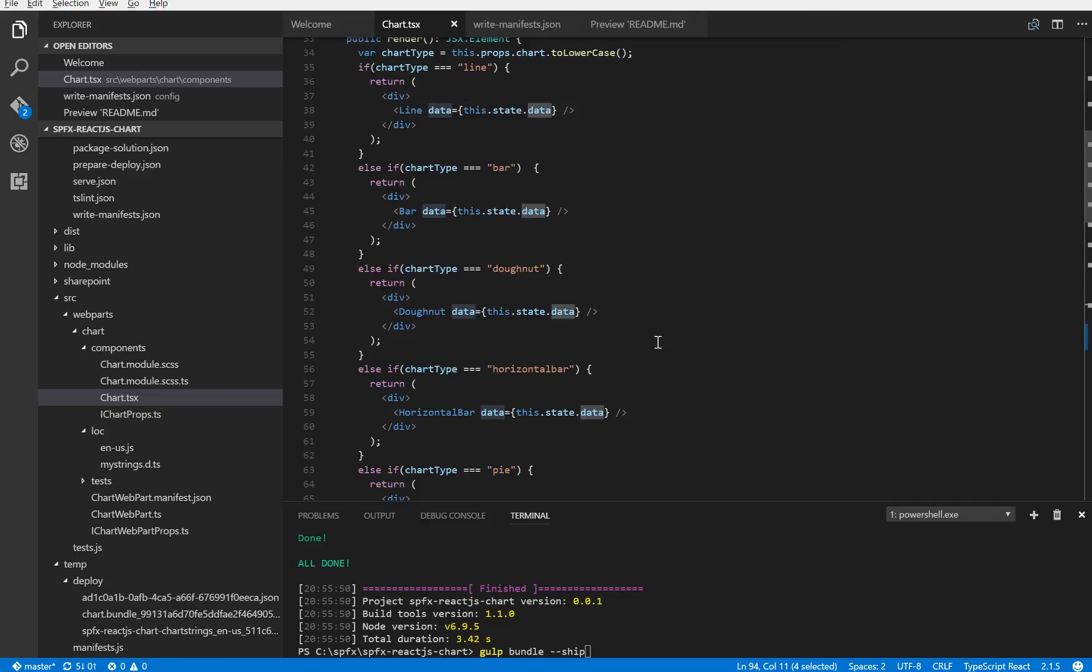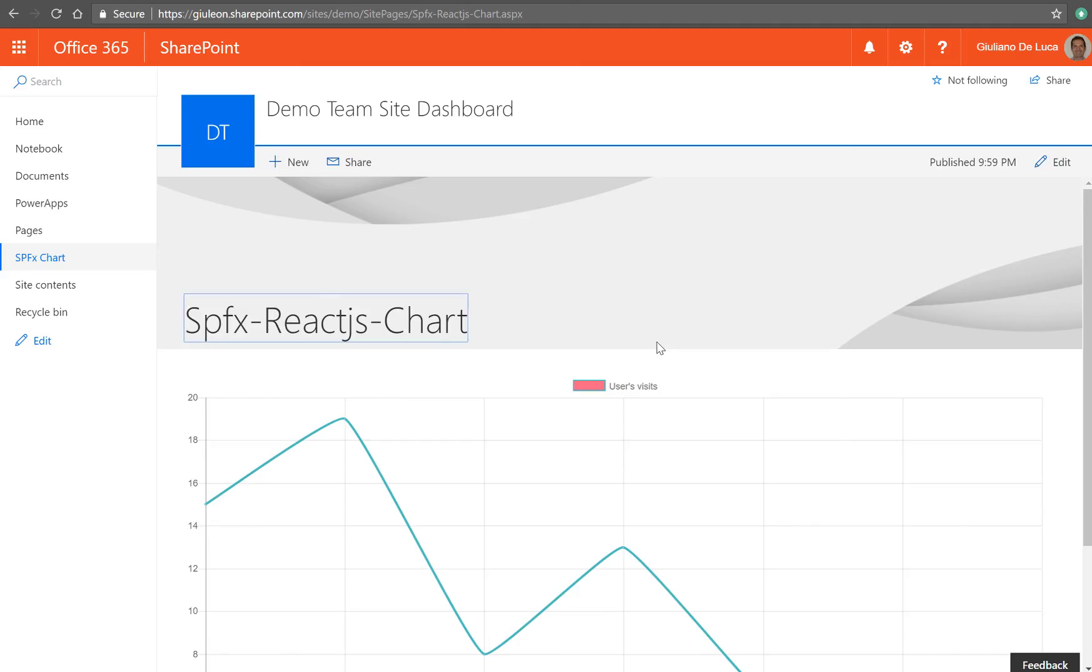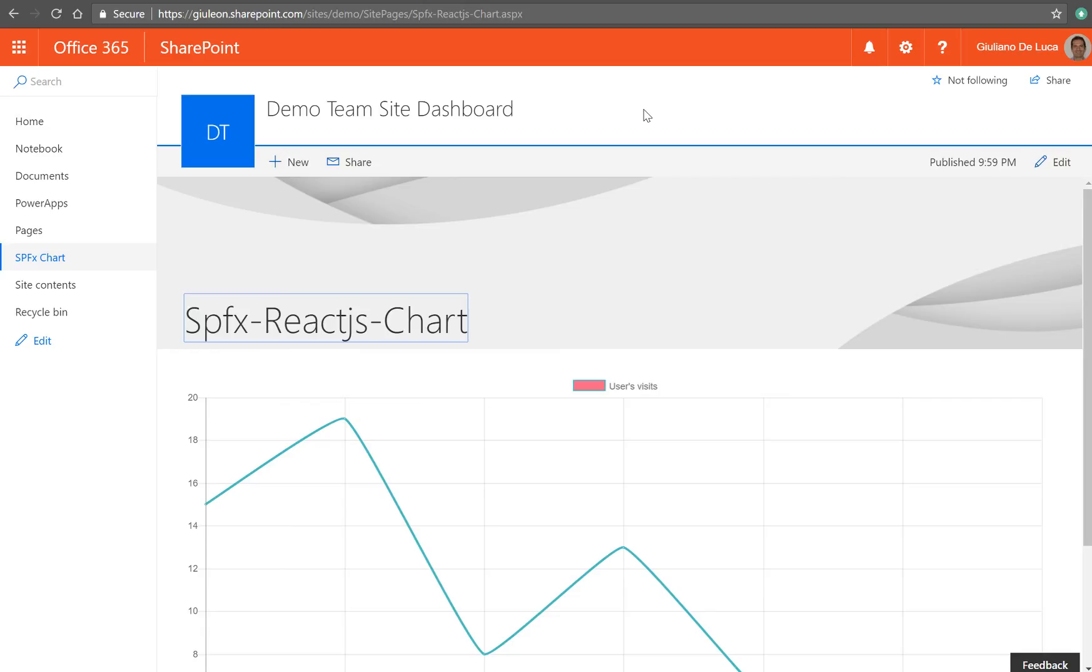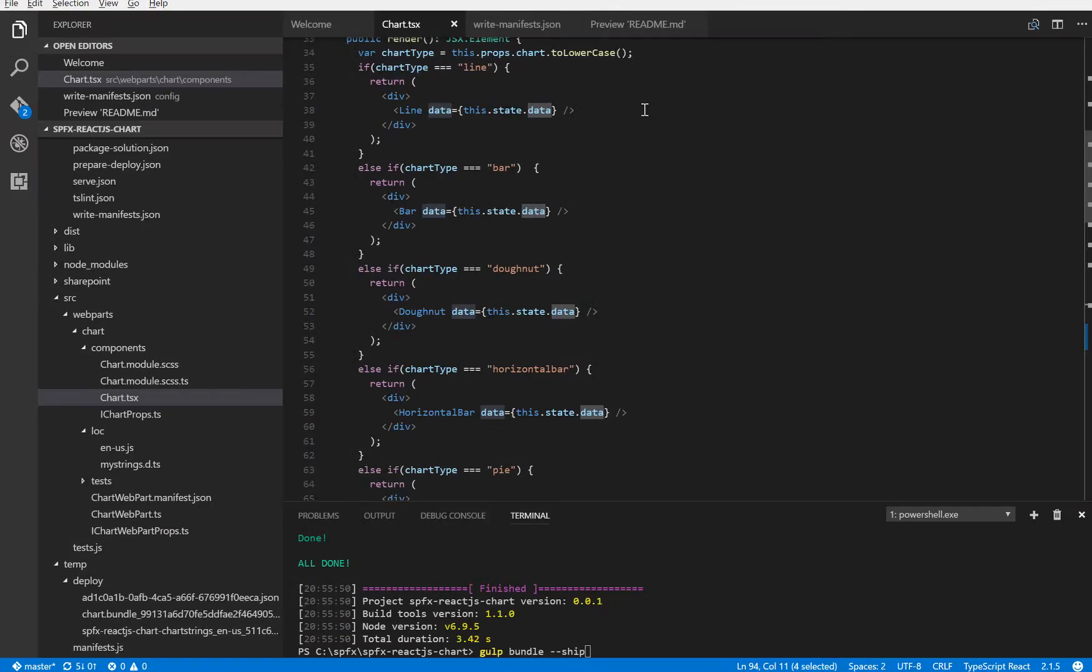I published my solution on my SharePoint Online tenant. And I decided to build and enable the CDN here on my tenant. In order to do that I followed an article on Office Dev Center. It's really simple to enable the CDN on SharePoint Online, but obviously you can do that also on Azure.